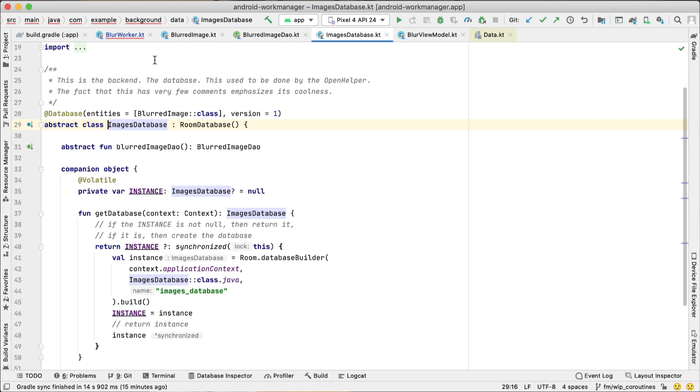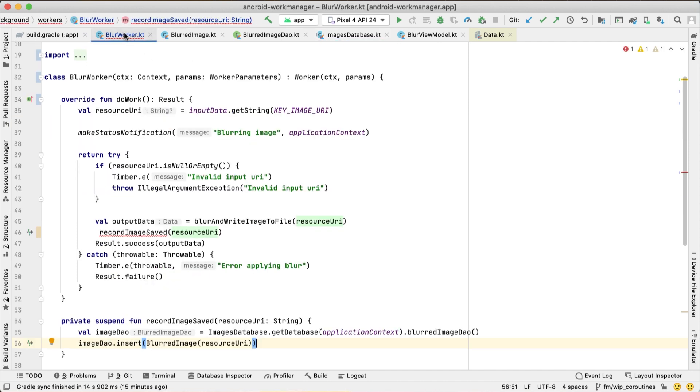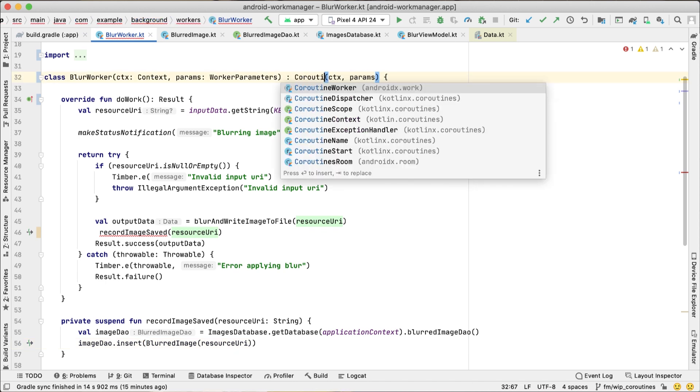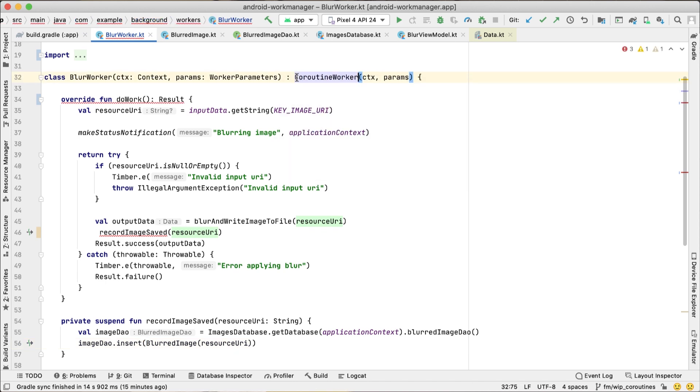If you have to do asynchronous work, like saving data in the database or doing network requests, in Kotlin, we recommend using a CoroutineWorker.